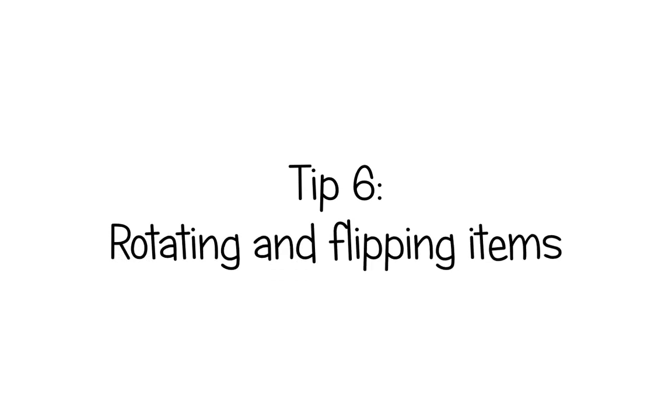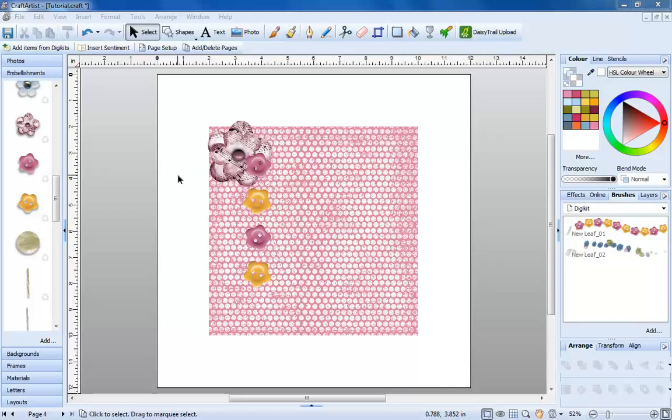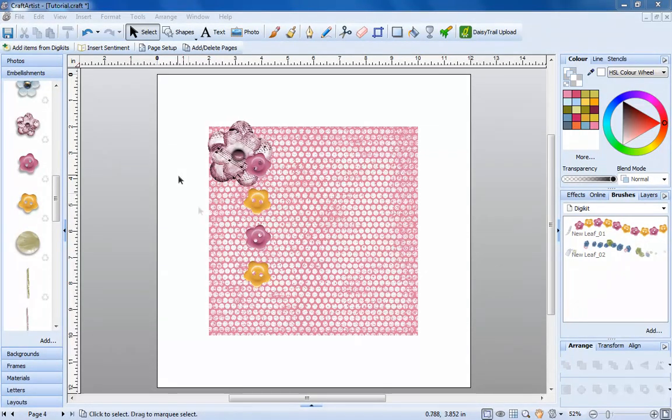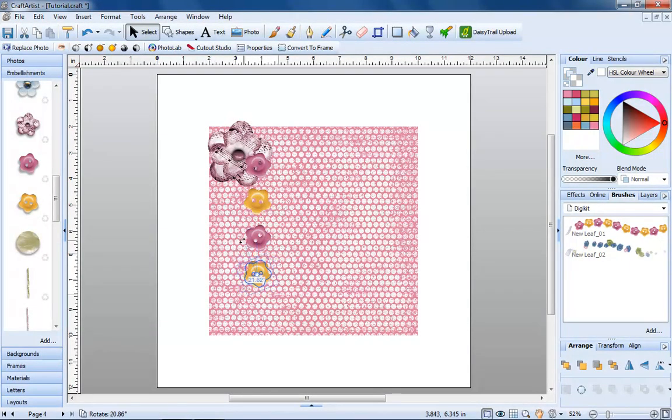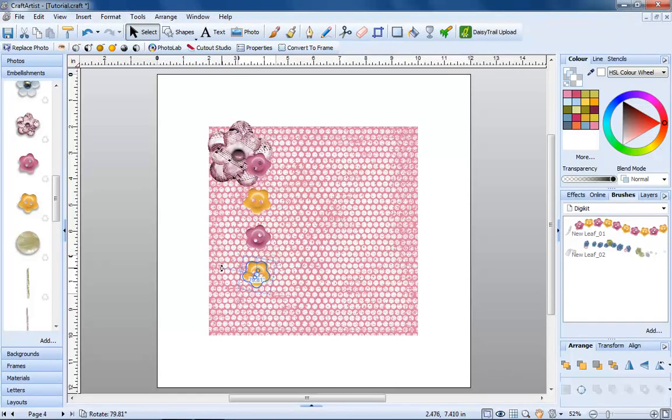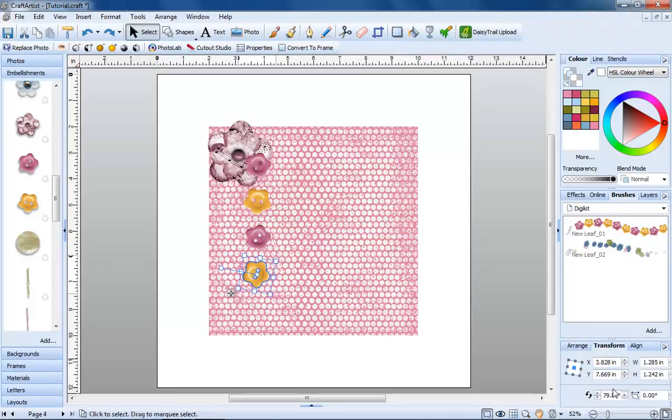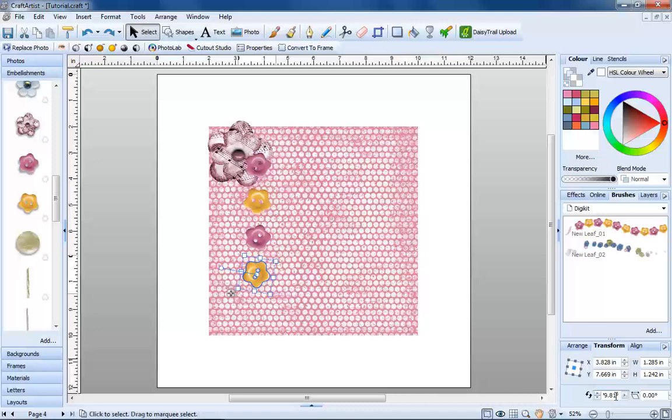Number six, rotating and flipping items. You may want to rotate an object to a specific angle. Use the handle on the top to rotate, then fine tune the angle using the rotation option on the transform tab. Click once, then type in the angle you'd like.